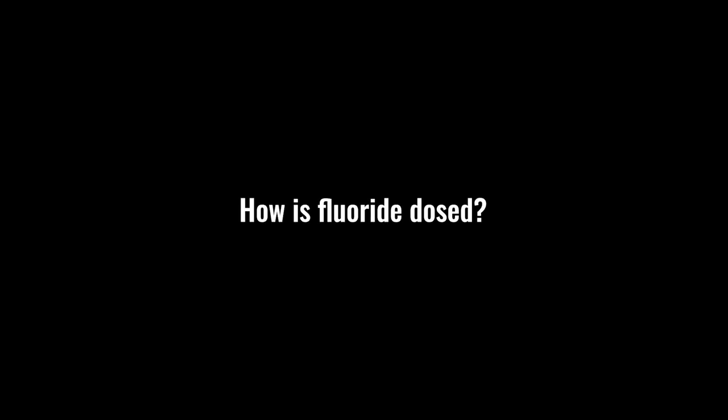How is fluoride dosed into the water? Fluoride's dosed in the same way that many other chemicals are dosed in water treatment. Specifically for fluoride, there's three common types that are used for dosing systems. Two of these types are powders: one is sodium fluoride, that's less common in New Zealand, and slightly more common of the powders is sodium silica fluoride.